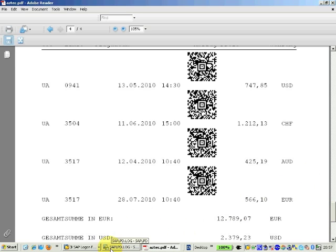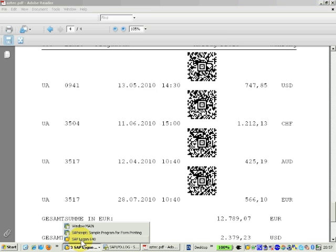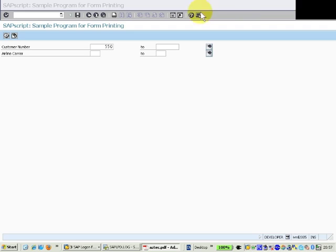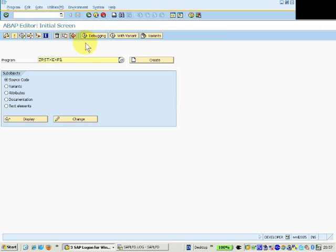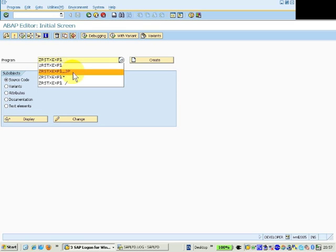So as you can see, it's quite flexible to generate so many barcodes from barcode writer in pure postscript.